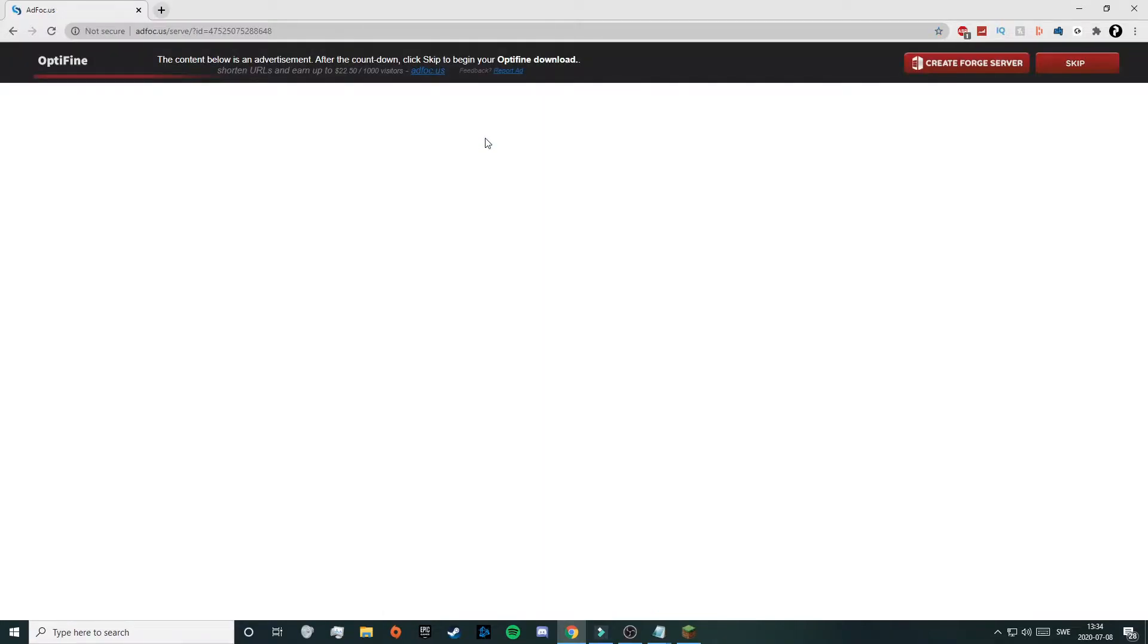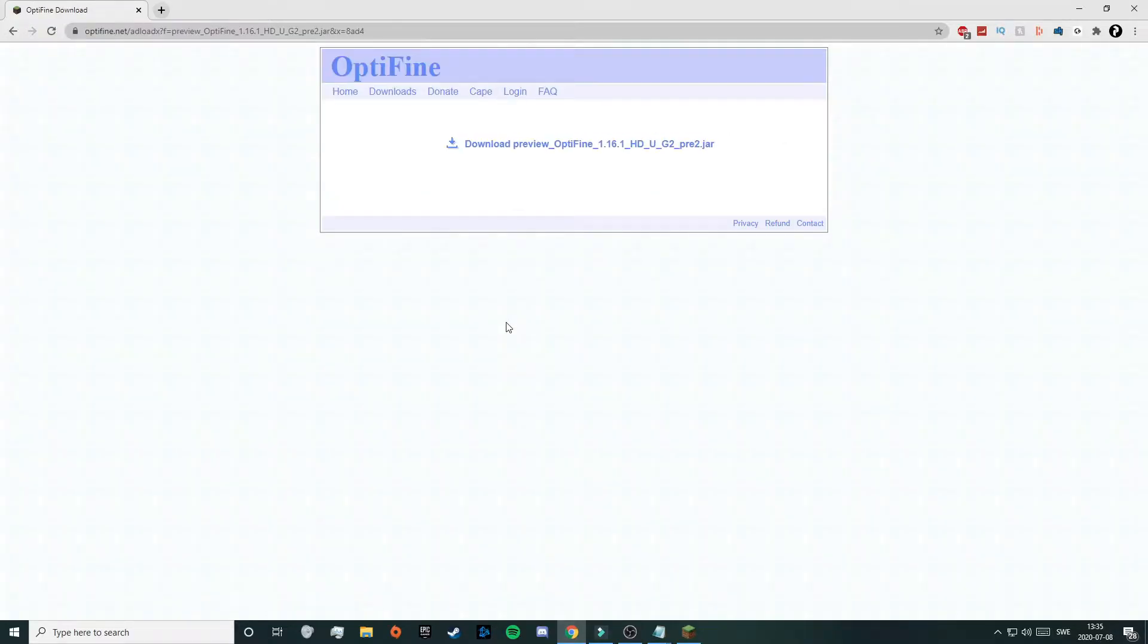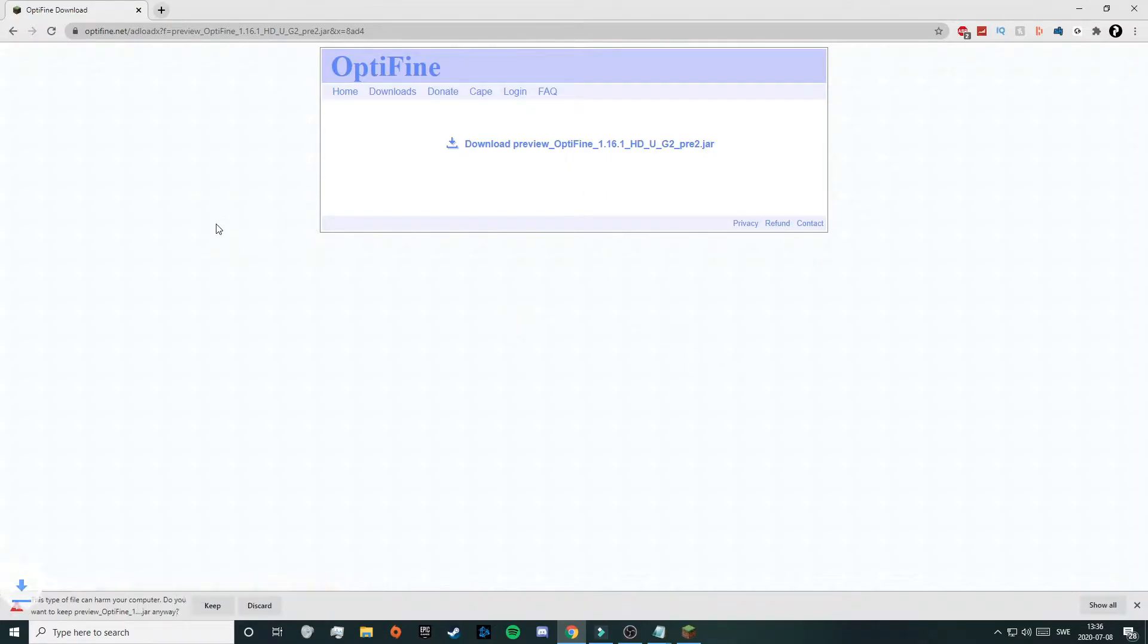That will take you to this ad page, so just wait for 6 seconds here and then click on skip in the top right corner. Wait for a little bit and that will take you here. Now just click on download preview Optifine and that will start to download, but sometimes it will also open up an ad, but you can just ignore that and close it.